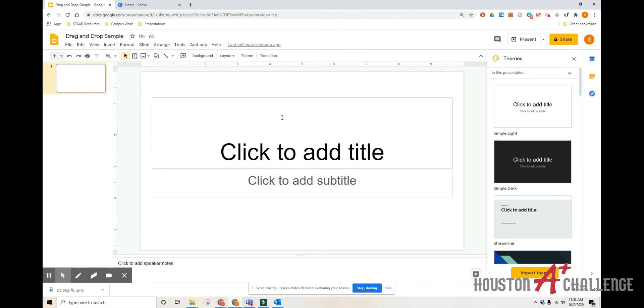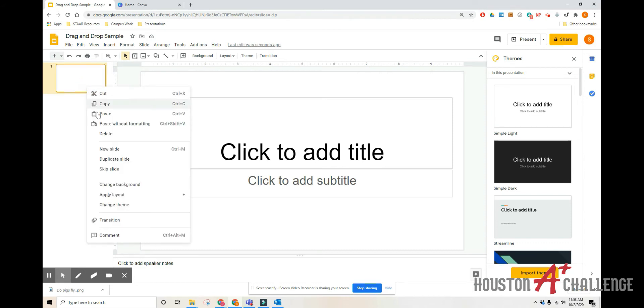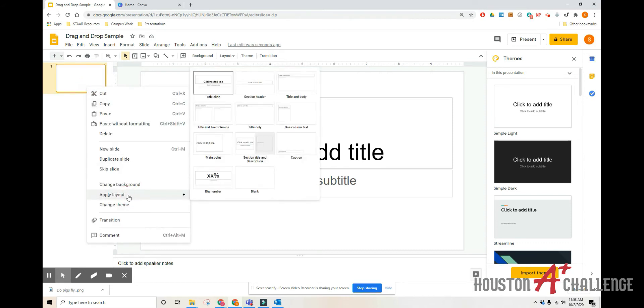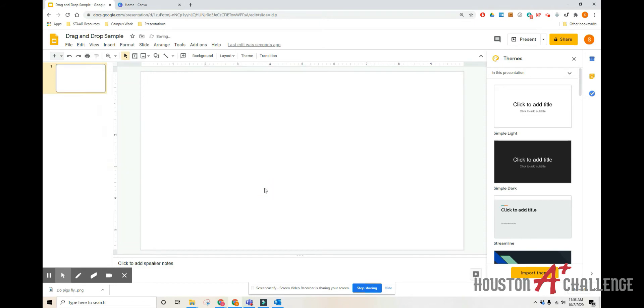So the first thing we're going to do is open up a brand new Google Slides presentation. We already titled this drag-and-drop sample and we want to create a blank canvas to work from. So we're going to right-click, then apply layout, then click blank.